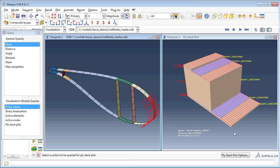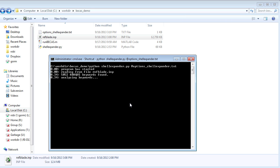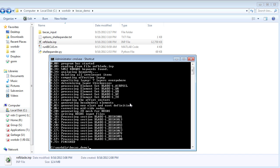Now let us call the Shell Expander Python script. We do that by typing 'python ShellExpander' and as a parameter we give it the name of an options file, which contains information like where to read data from, where to write data to, and how many elements to use to discretize the cross-section. Shell Expander now reads the Abaqus model and creates nine sets of input files corresponding to nine cross-sections. In reality, you would probably use something in the order of 50 cross-sections for a wind turbine blade.